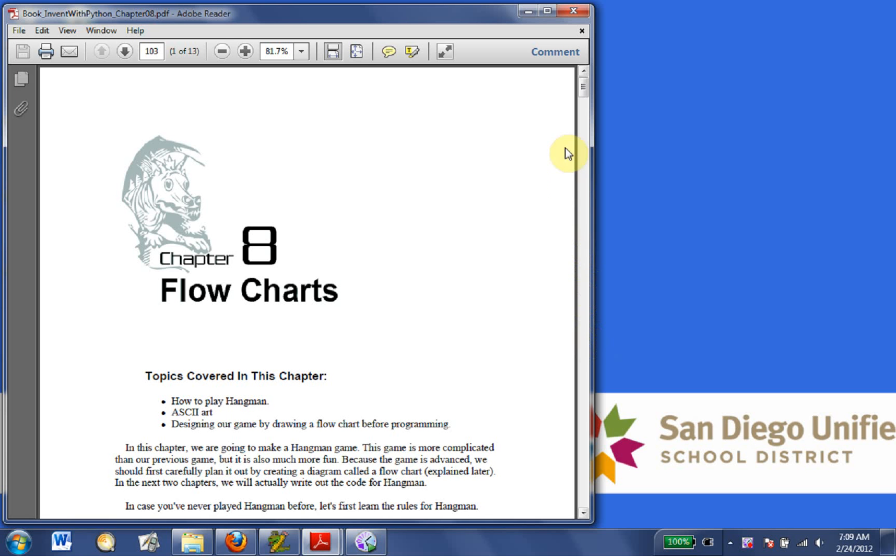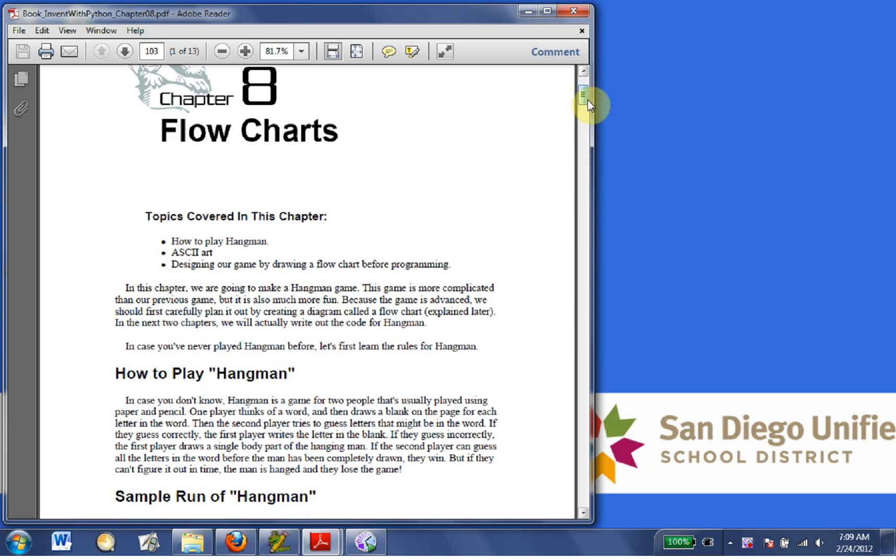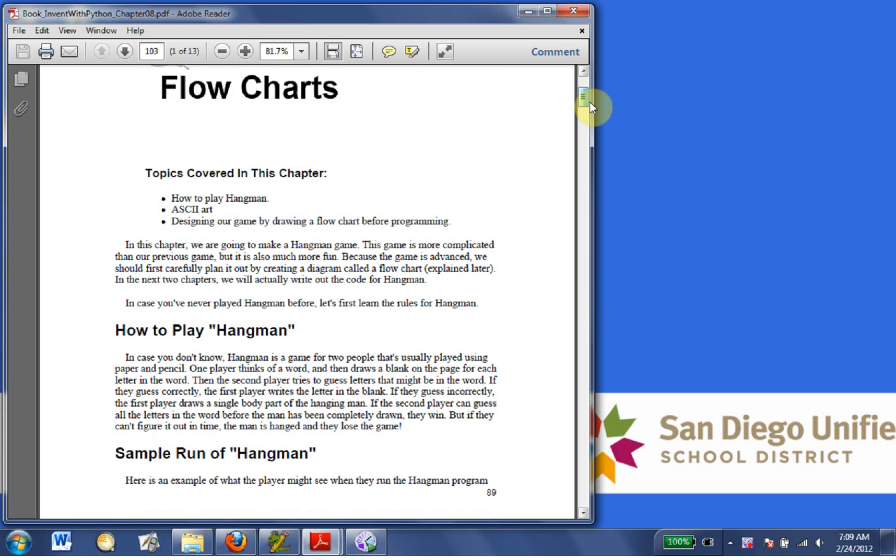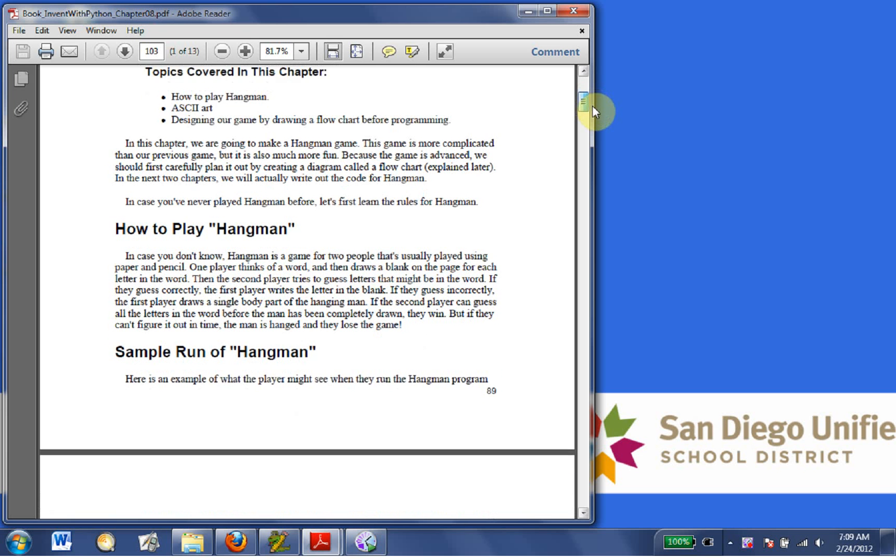Flowcharts. In this chapter, we're going to make a hangman game. Actually, we're going to actually program it in the next chapter, but we're going to talk about it in this chapter.